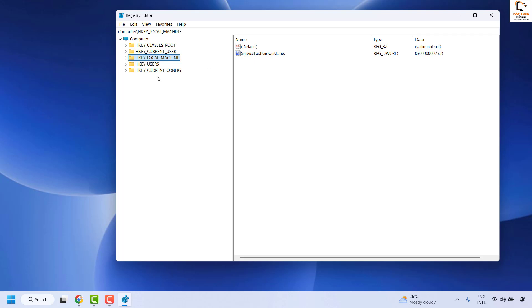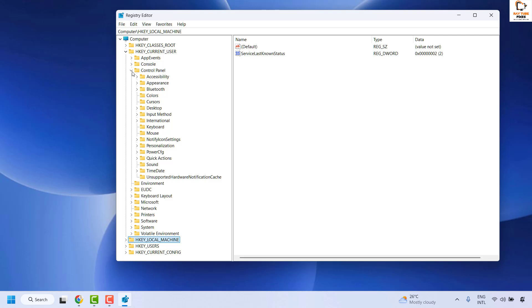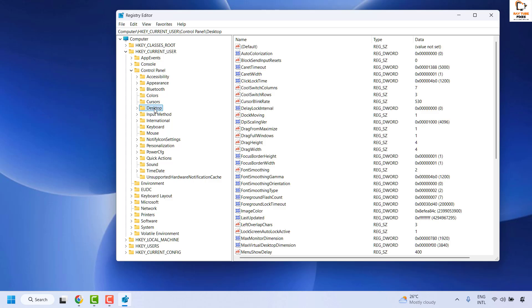Expand HKEY_CURRENT_USER. Under HKEY_CURRENT_USER, locate Control Panel and expand it. Under Control Panel, locate Desktop and select it.